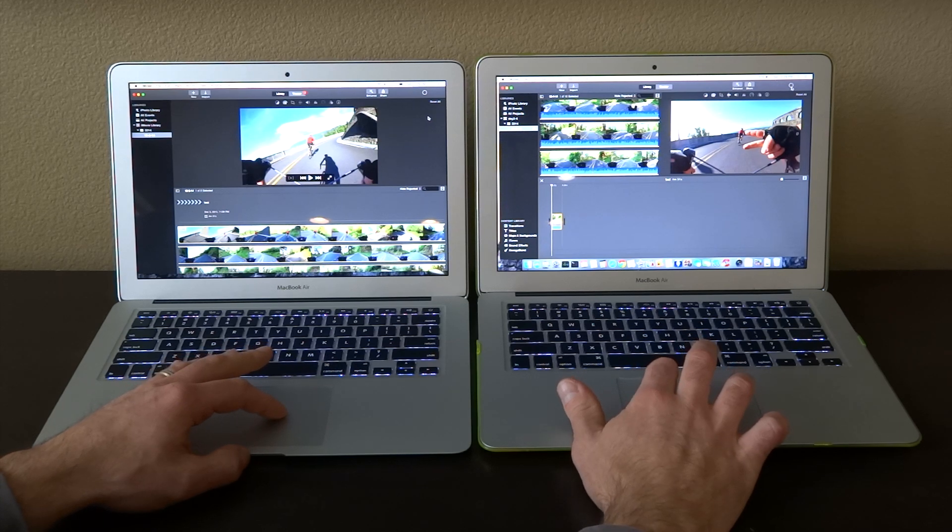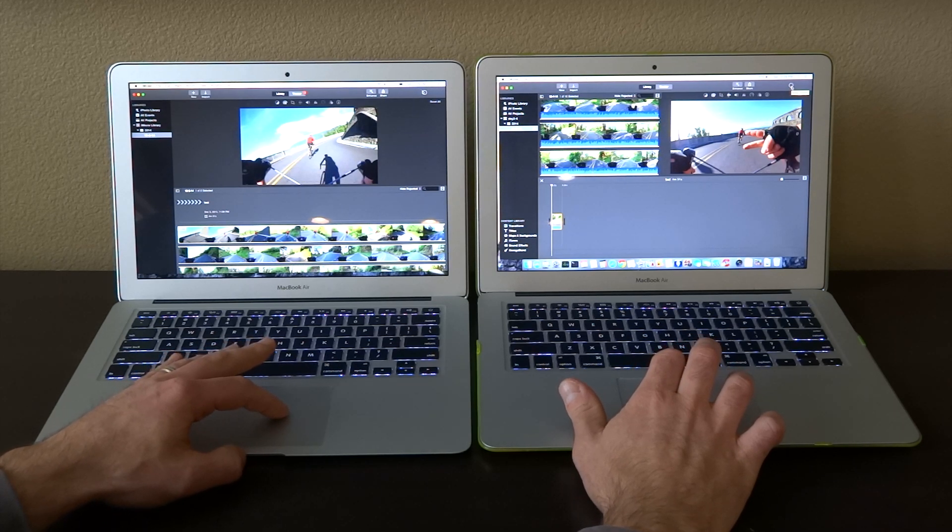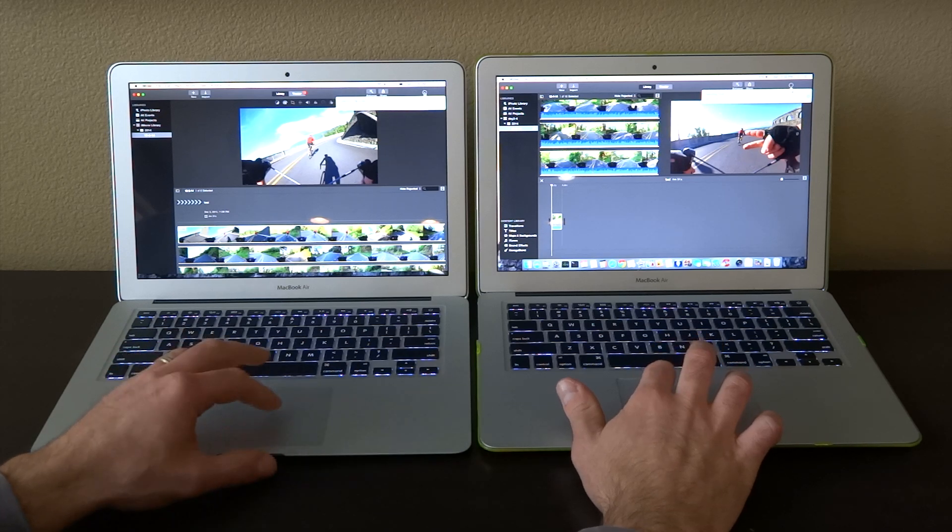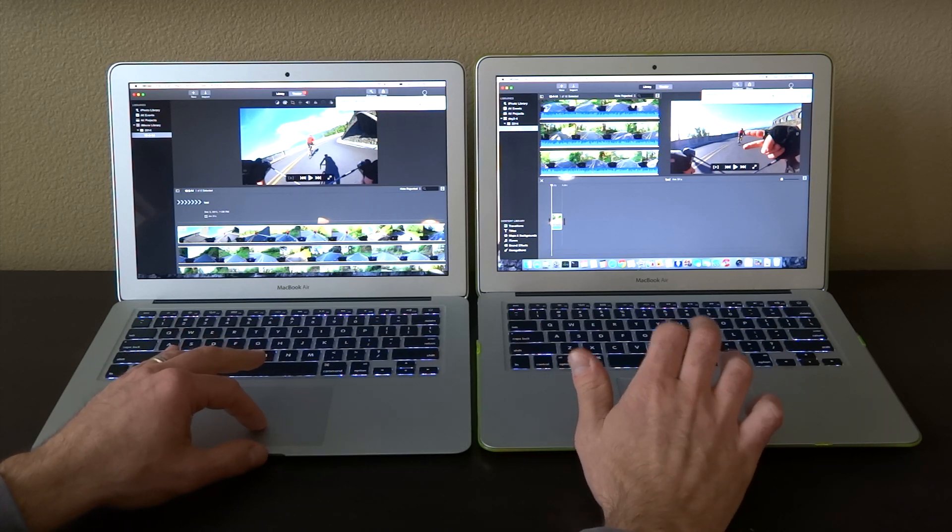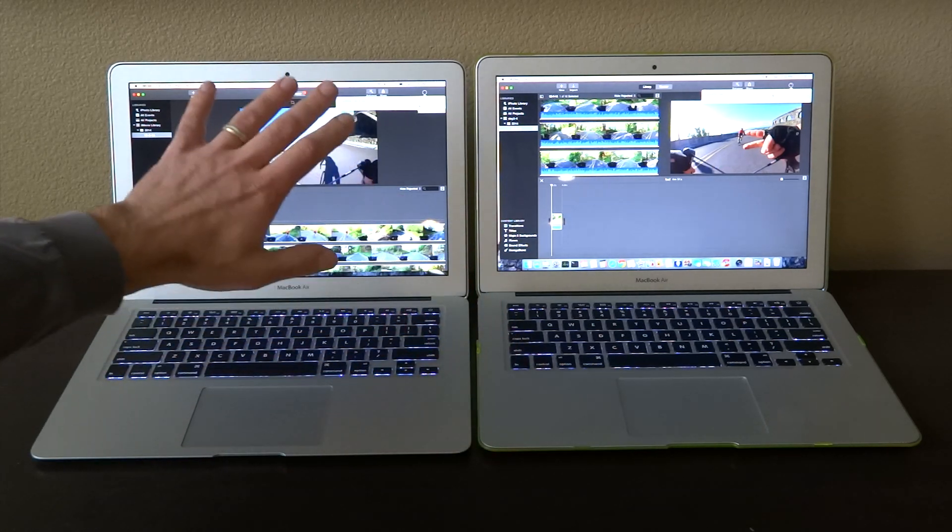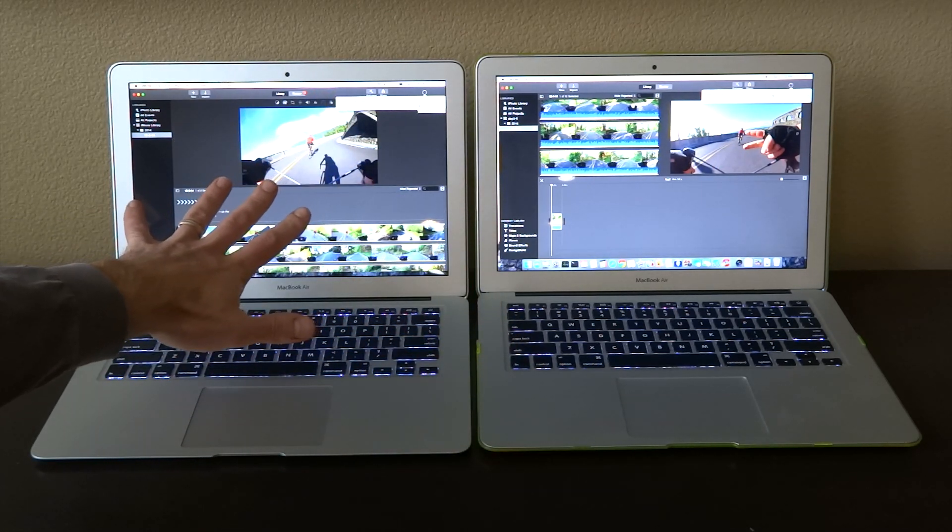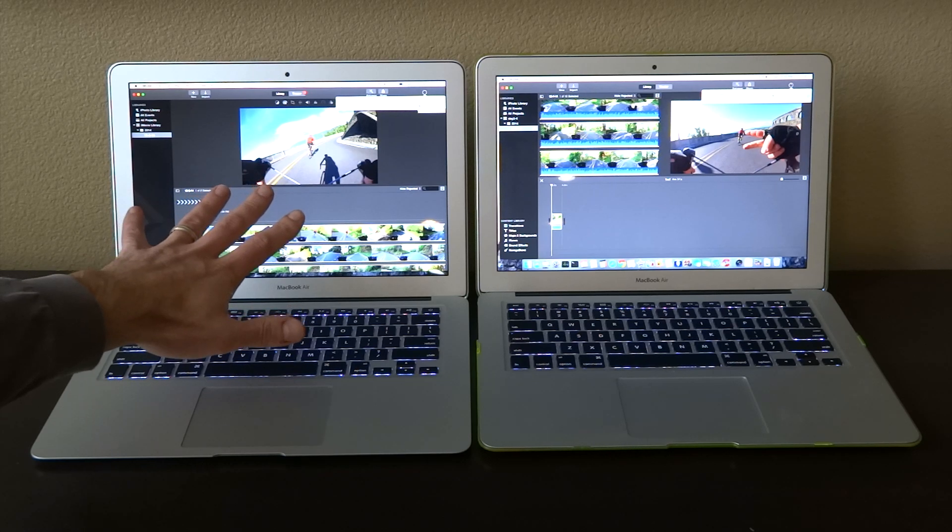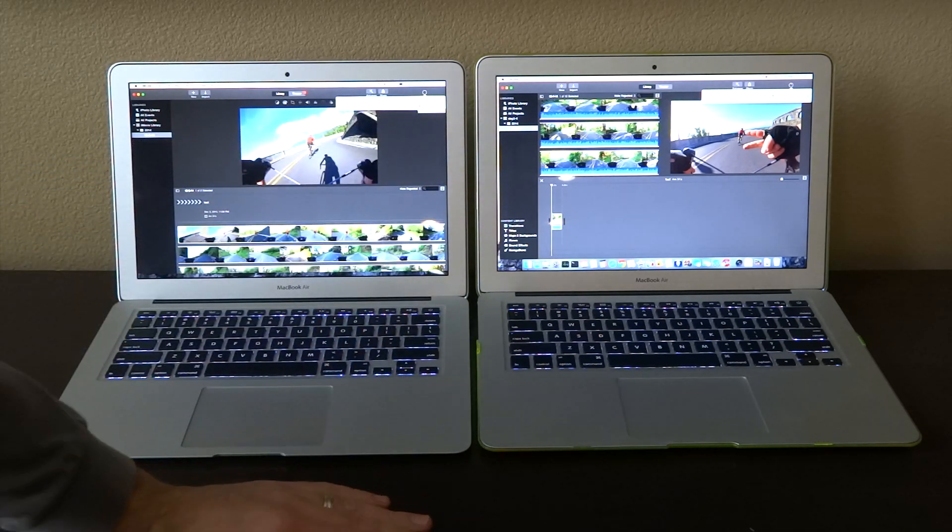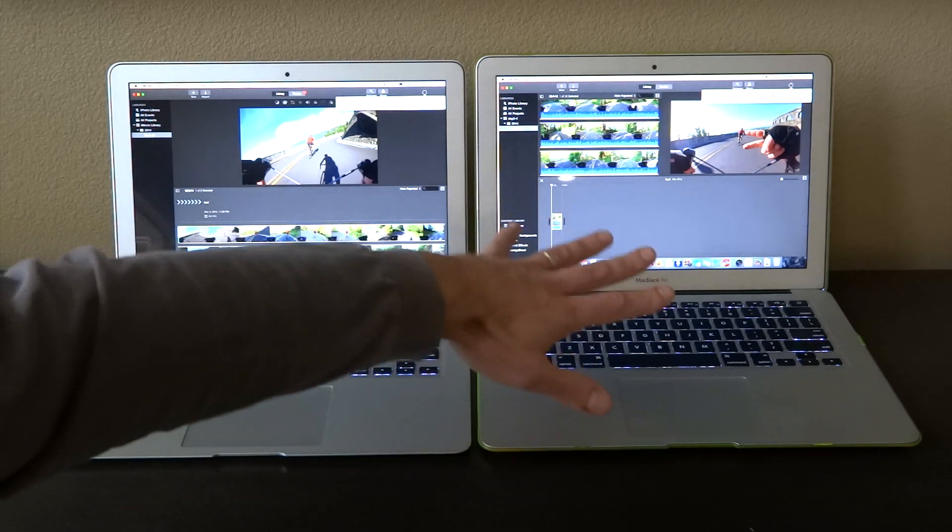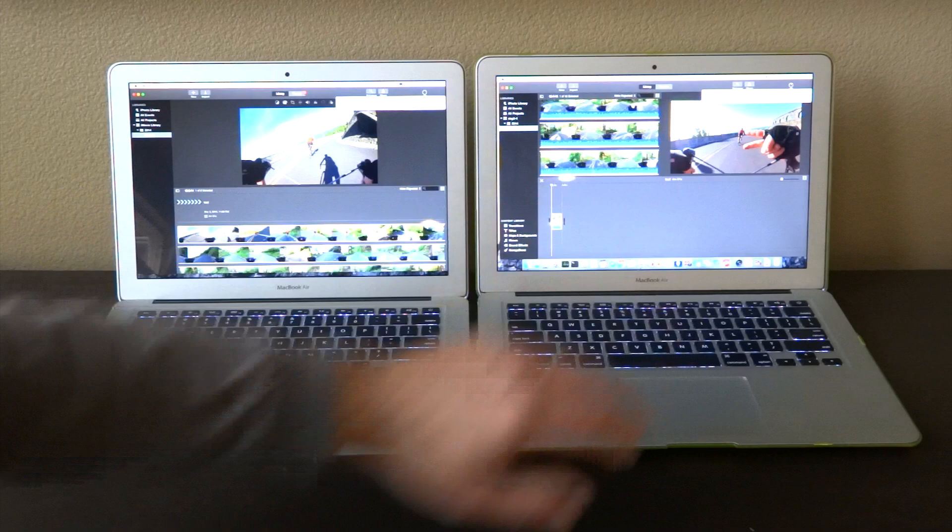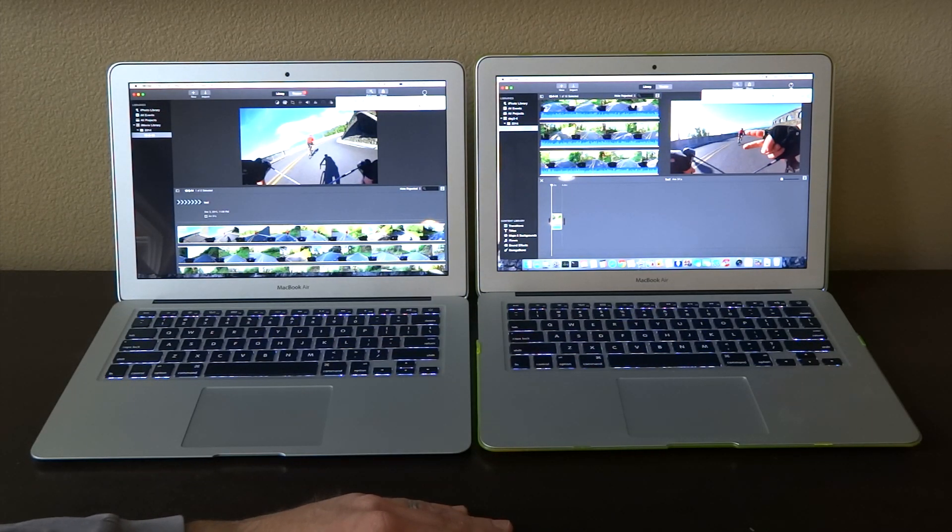We're going to see what it estimates. So here we go. MacBook Air i5 dual-core processor tells us it's going to take 39 minutes, and the i7 is telling us it's going to take 4 minutes to do the same video.